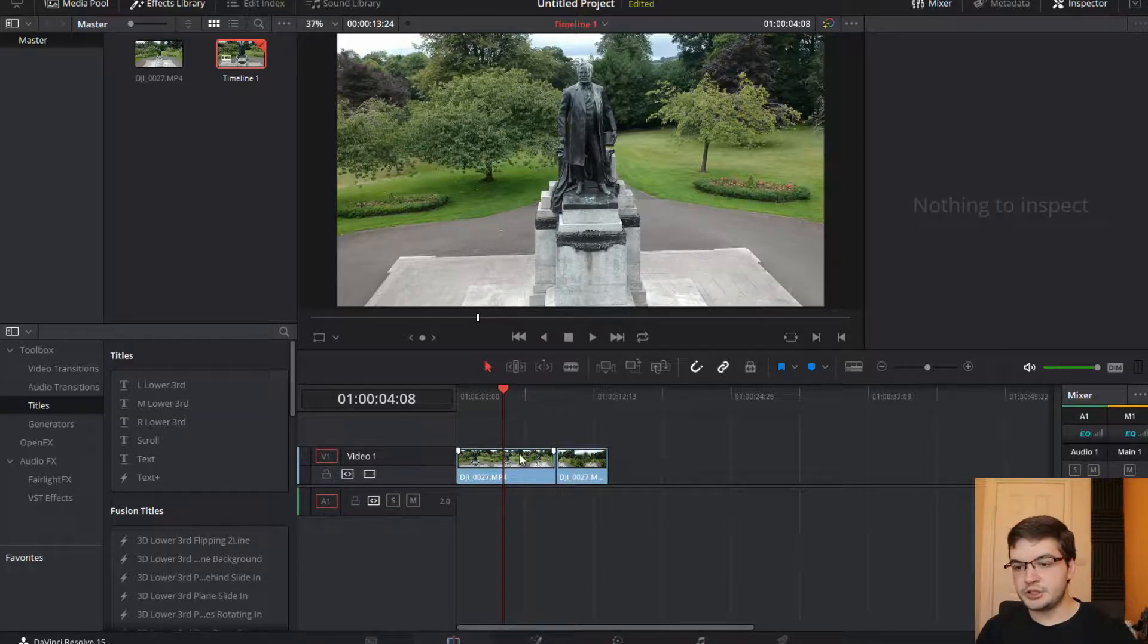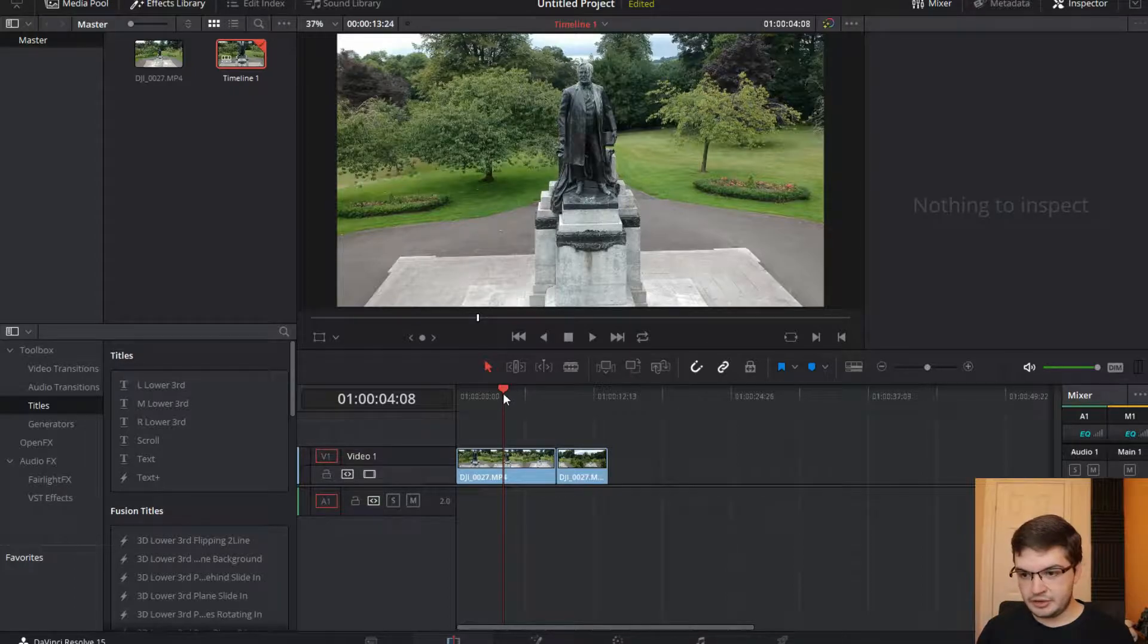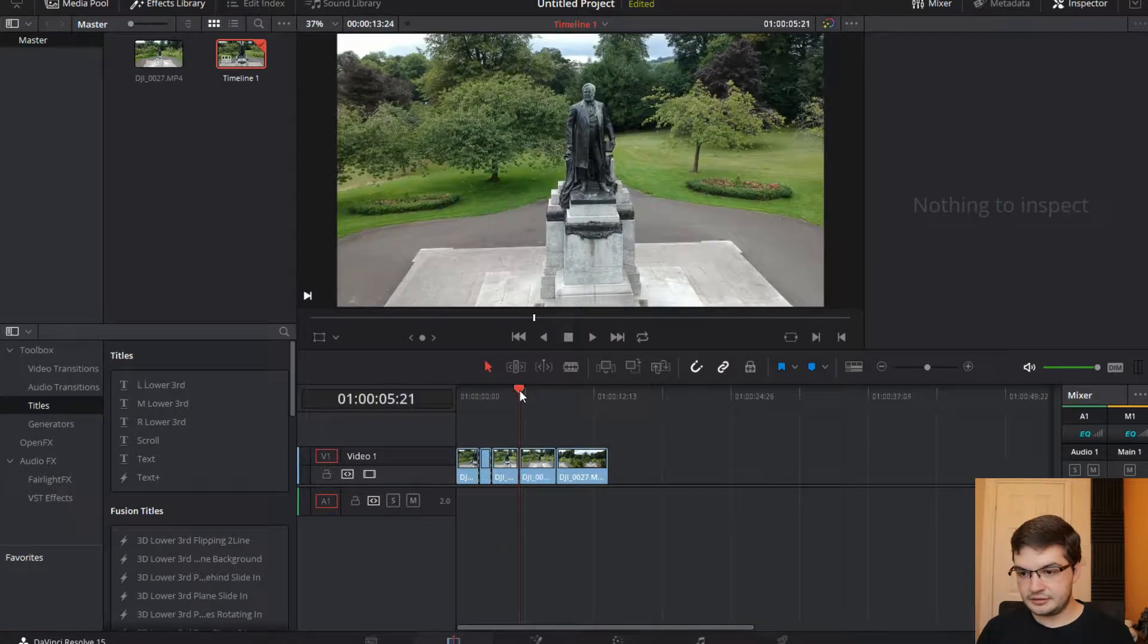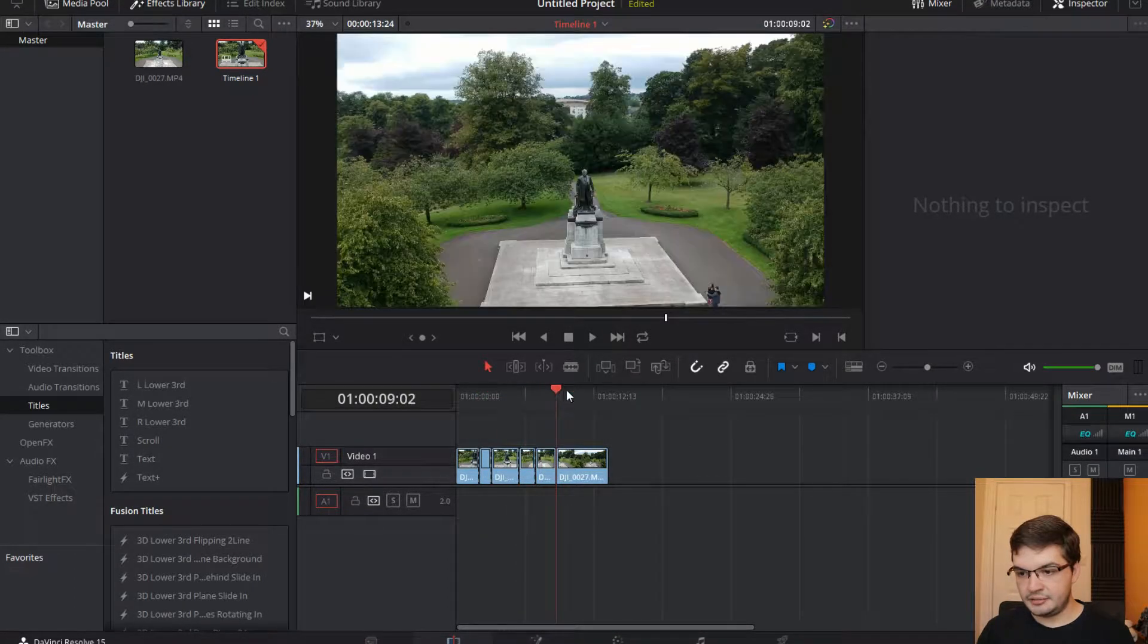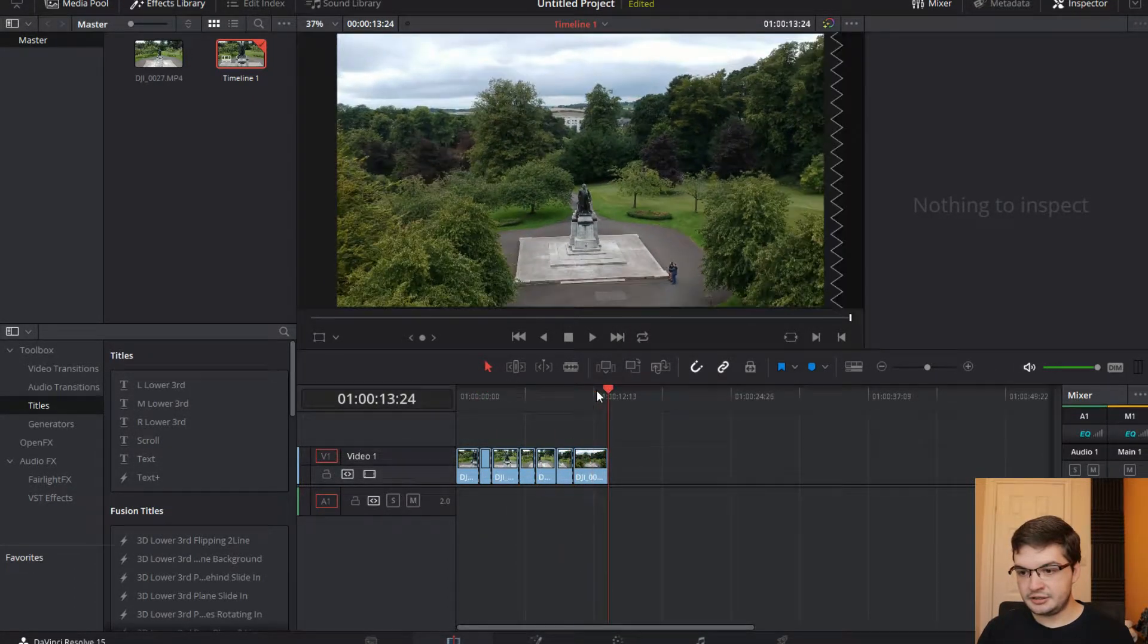You'll see that it then forces all the gaps to be closed up and your video gets resealed back together. So if I were to do something really outrageous like a number of cuts here.